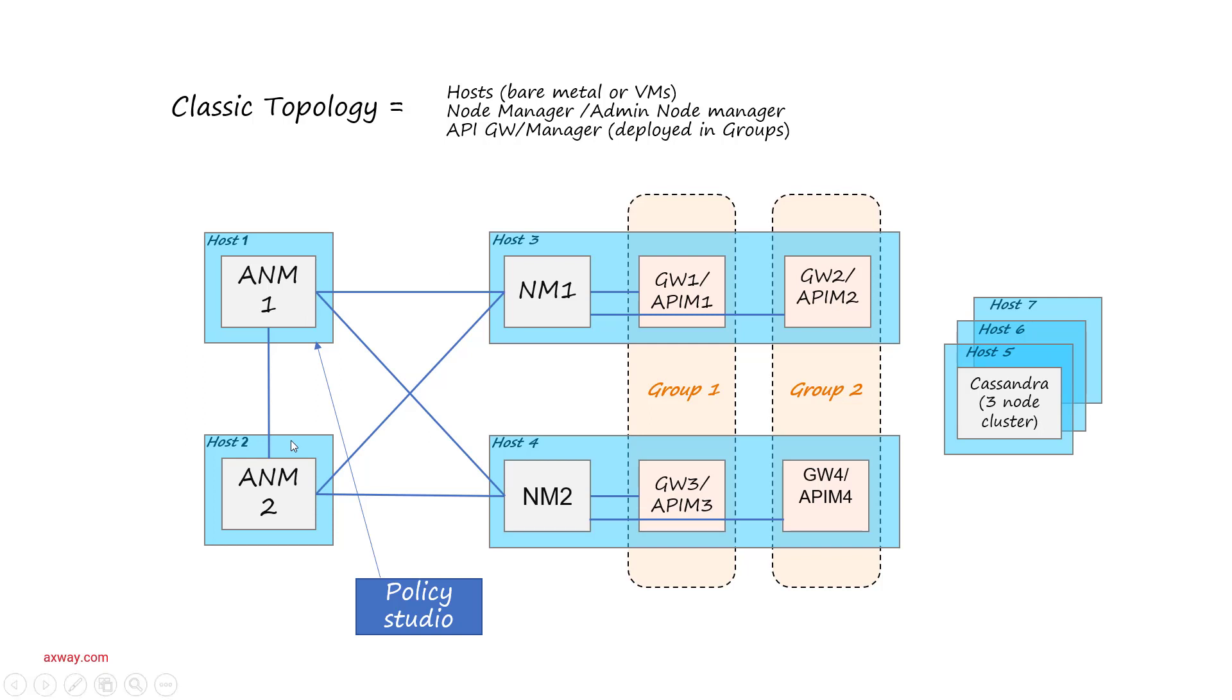Admin Node Manager controls the entire topology, so all the configuration deployments are done through the Admin Node Manager. Node Manager on the diagram is a proxy for Admin Node Manager to control gateways on that specific node.